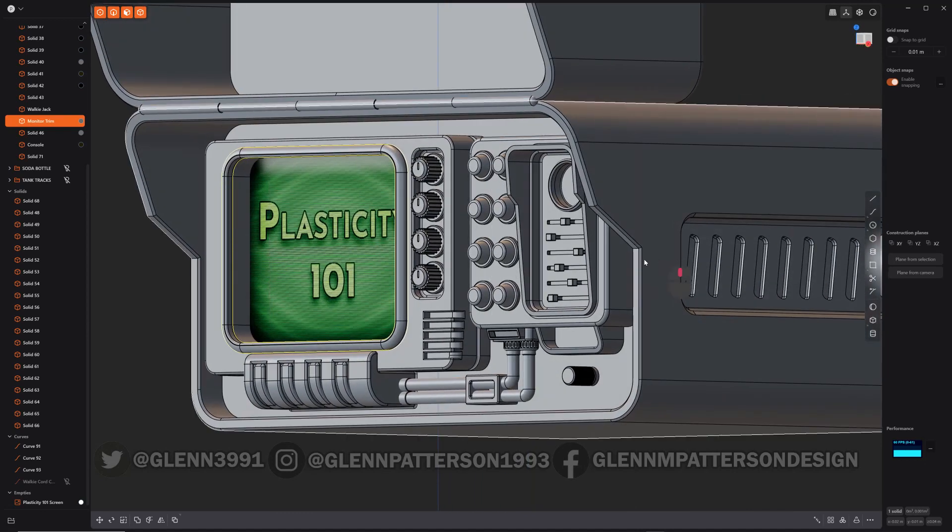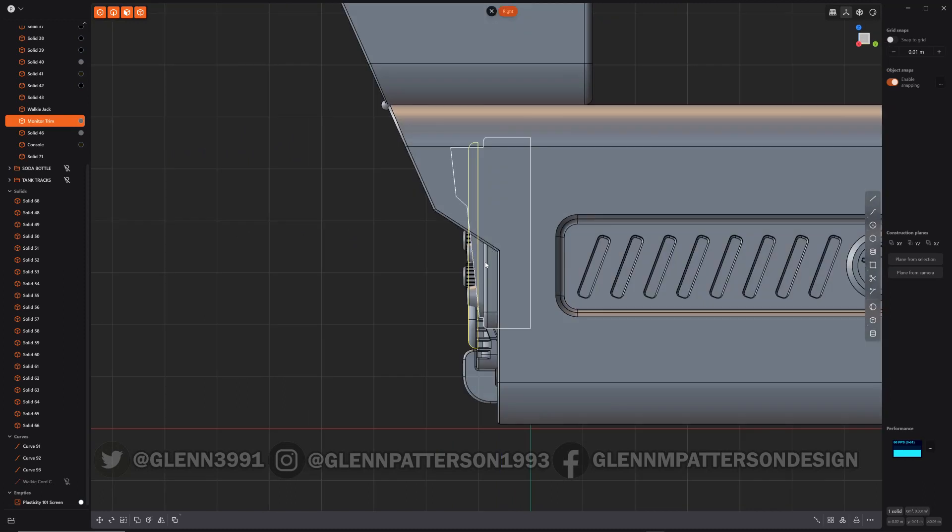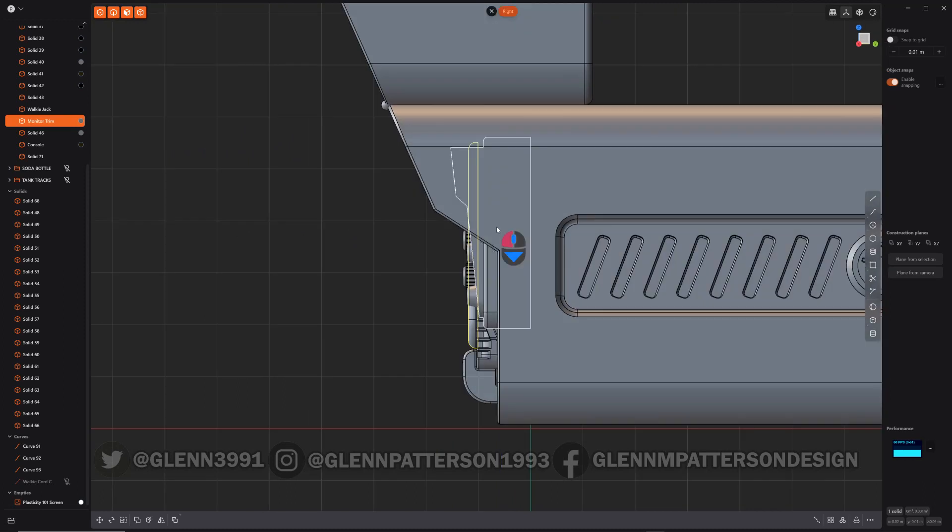So basically just hold your mouse button down and then scroll up and down on the mouse. It could be a